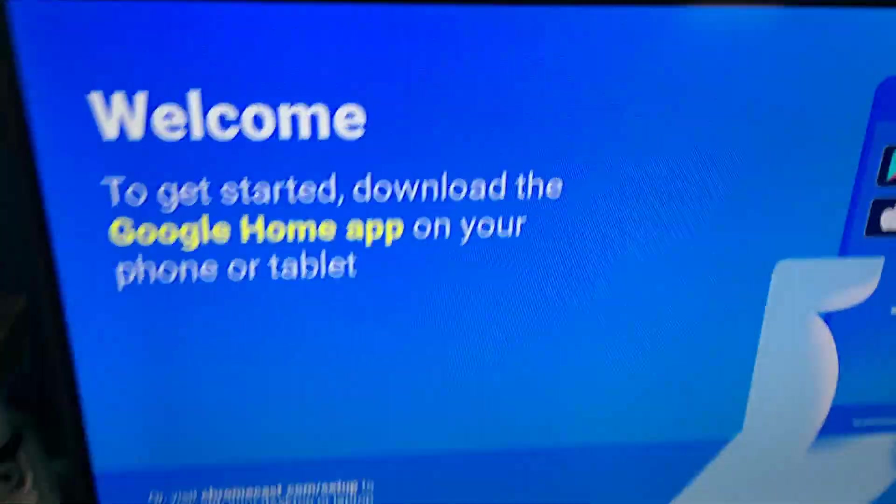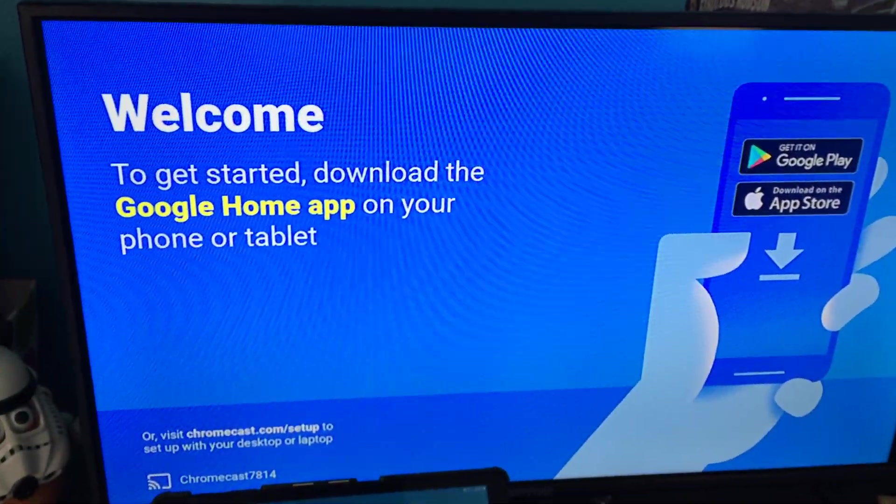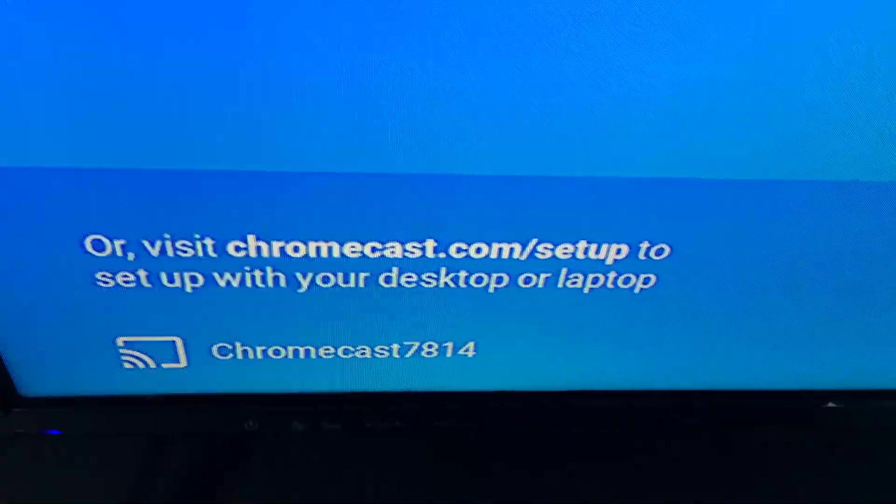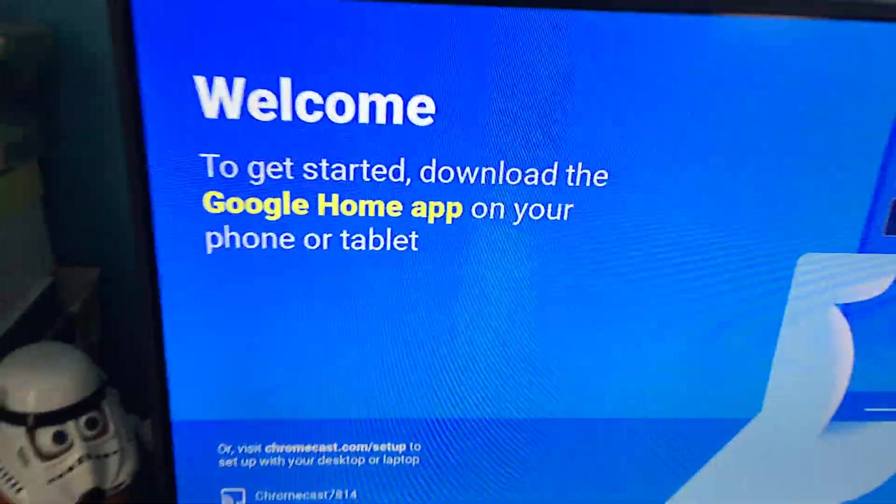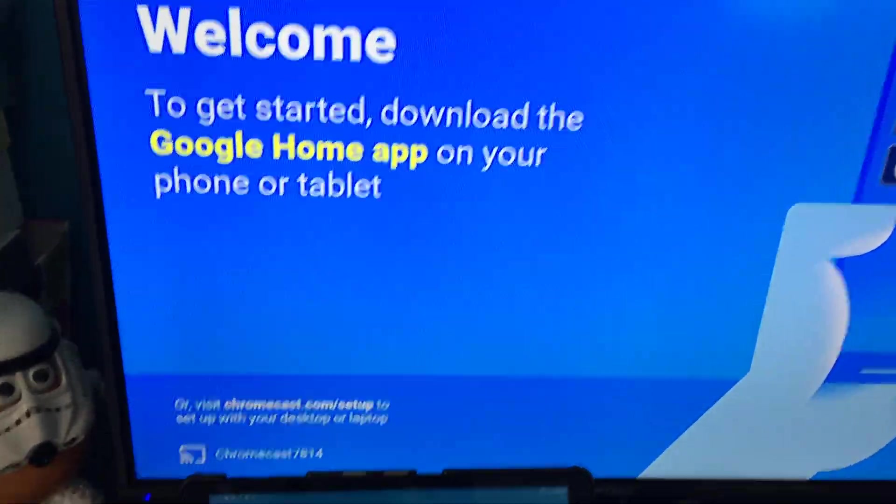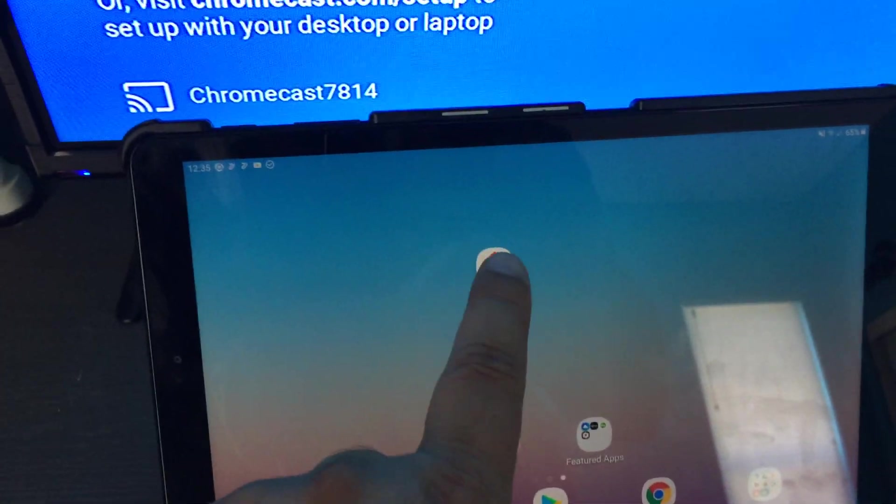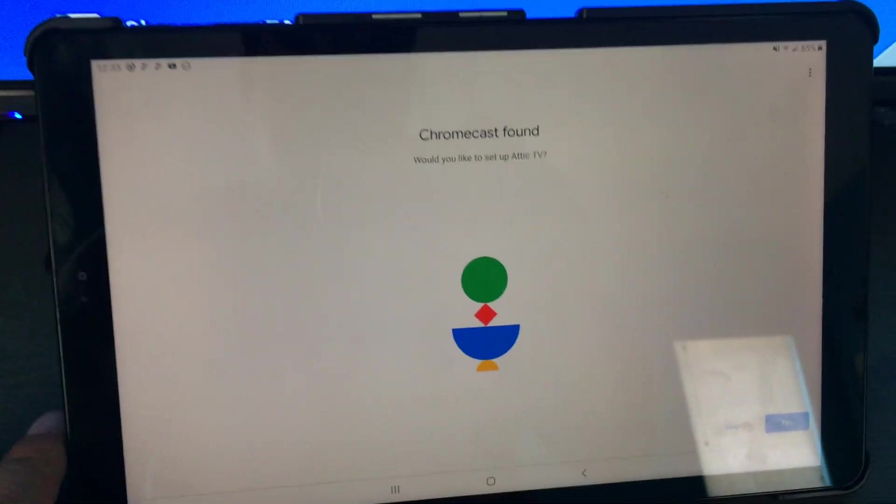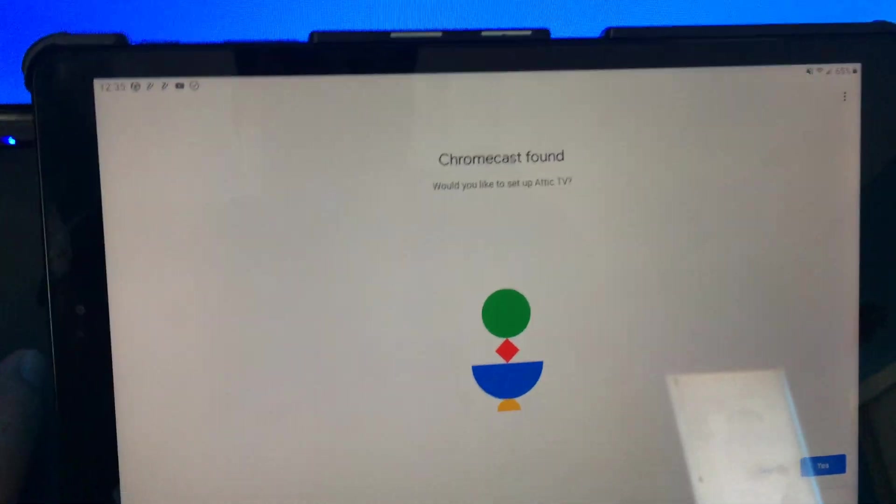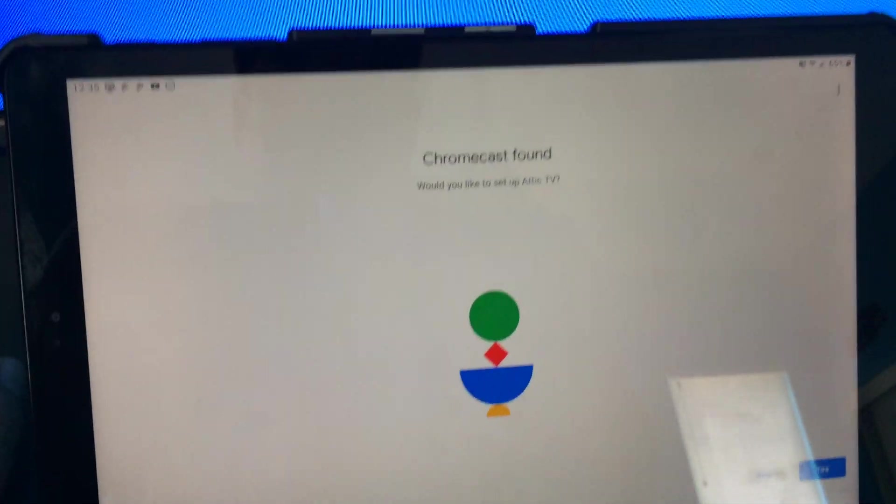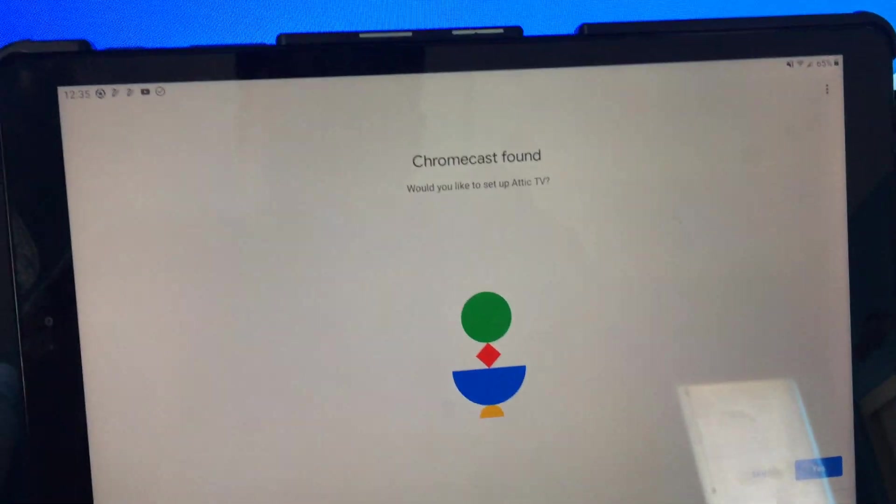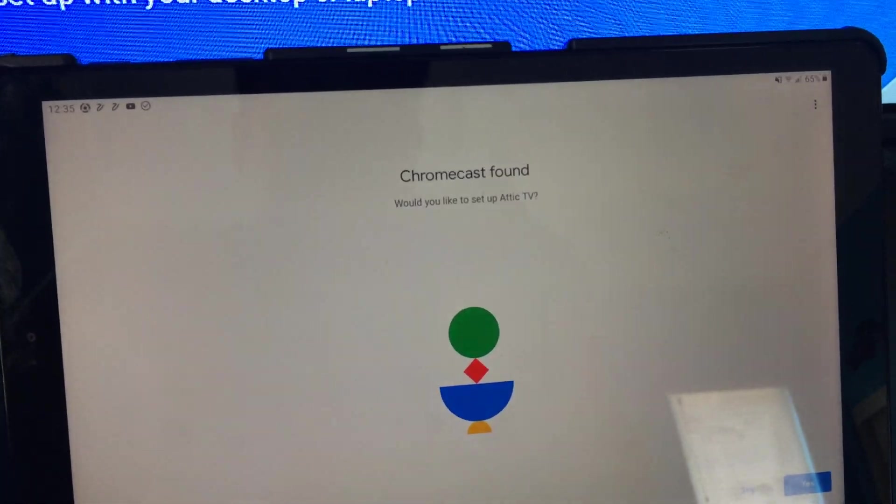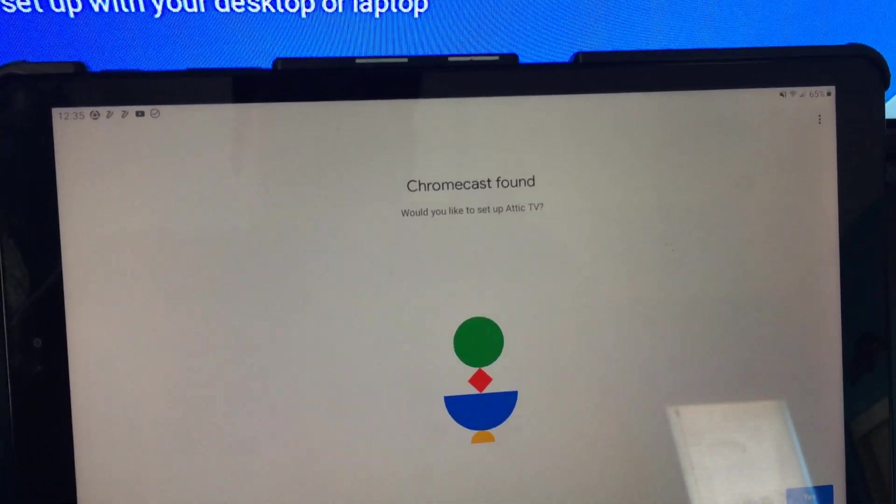Today I have a Chromecast that I just factory reset. This is the Chromecast name so far: Chromecast 7814, and I'm going to set it up using Google Home. They used to have a Chromecast app but not anymore. If you're lucky when you turn it on, it'll say Chromecast found and then you just set it up.